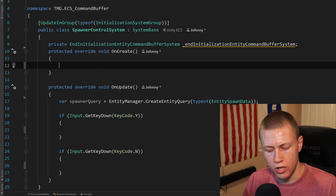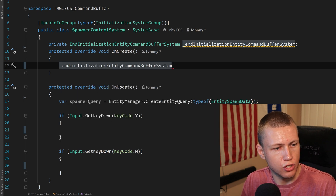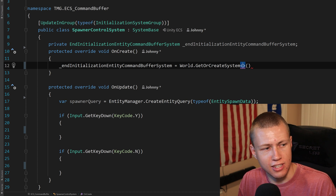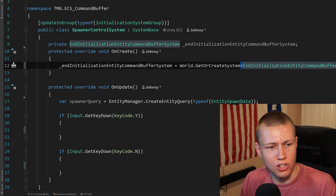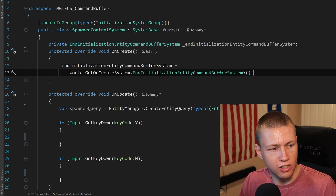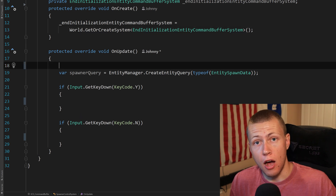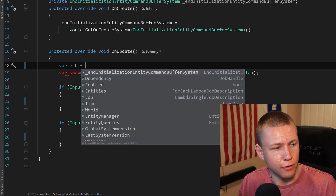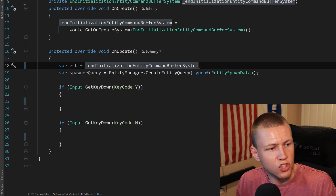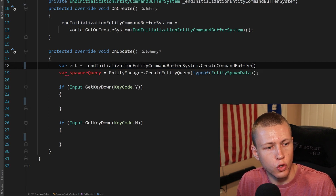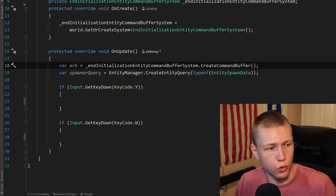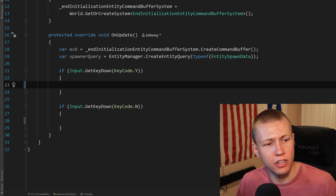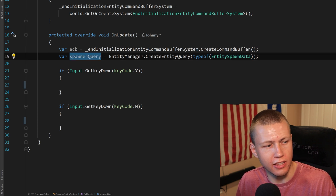In the OnUpdate function, here's where we actually create the command buffer. We do a var ECB and set it equal to our EndInitializationEntityCommandBufferSystem.CreateCommandBuffer. To add things to this command buffer, when we press the Y key, we use ECB.AddComponent with the ShouldSpawn tag type, passing in the spawner query inside the parentheses — this runs on all entities matching that Entity Query.